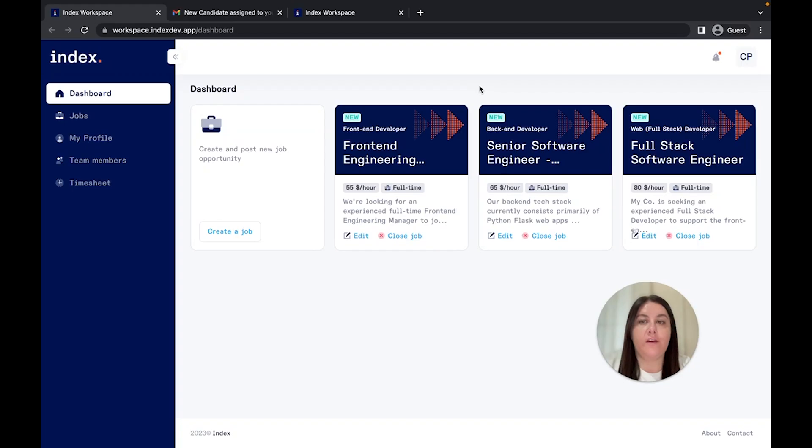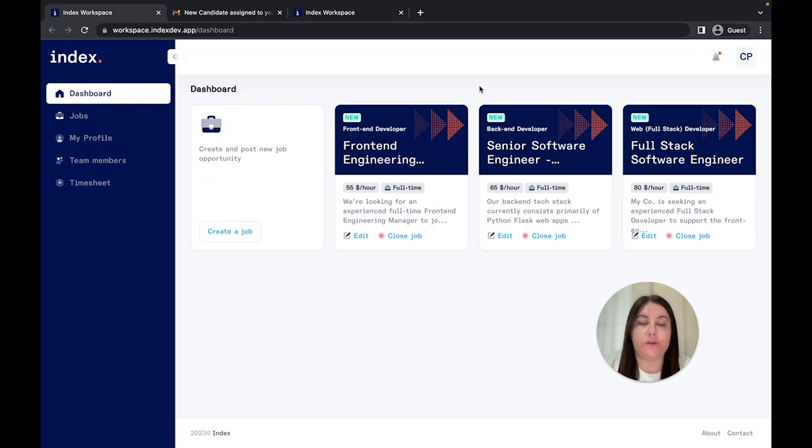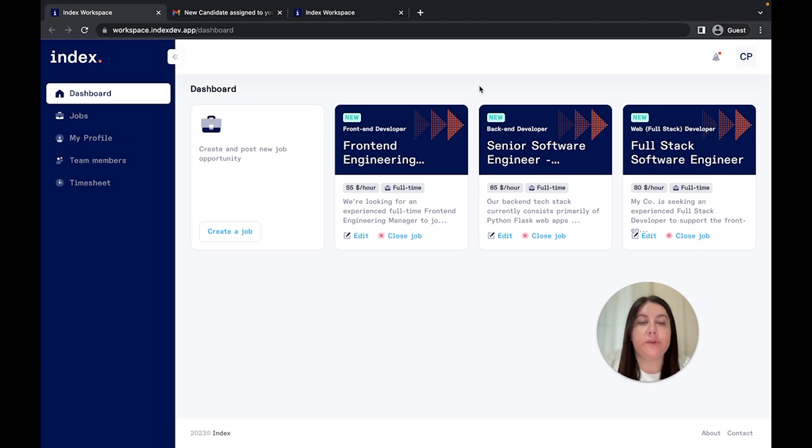Gone are the days of sifting through countless resumes or struggling to assess candidates accurately. INDEX.dev streamlines the sourcing and assessment process, ensuring simplicity, effectiveness, and unbiased results for both companies and candidates.